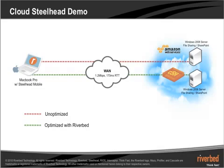On the other side of my connection is Amazon Web Services, or specifically Amazon's EC2 infrastructure, where I have a couple of Windows 2008 servers configured as SharePoint repositories. Now, one server will be unoptimized, and the other we will attempt to optimize with Riverbed's Cloud Steelhead product.